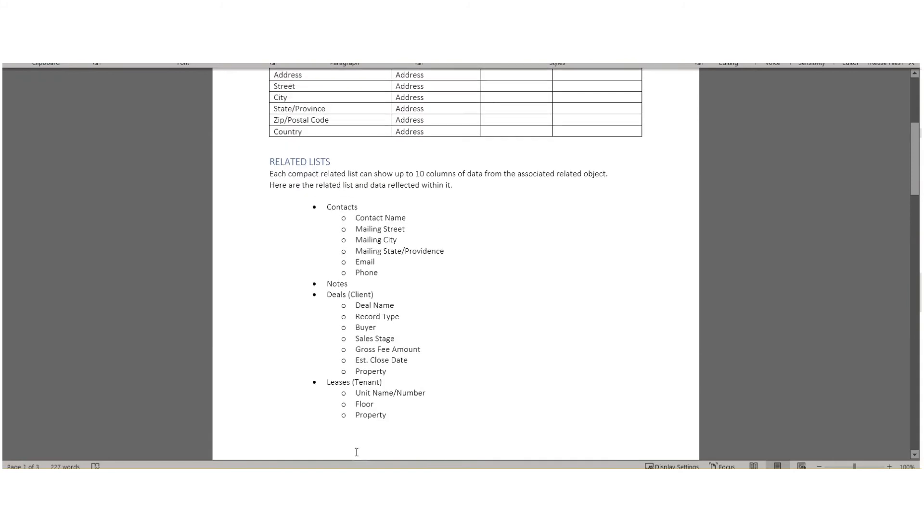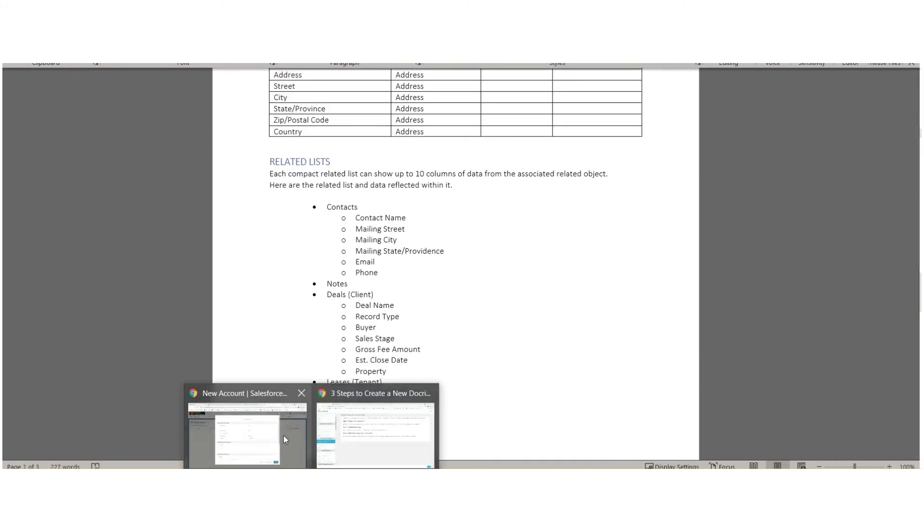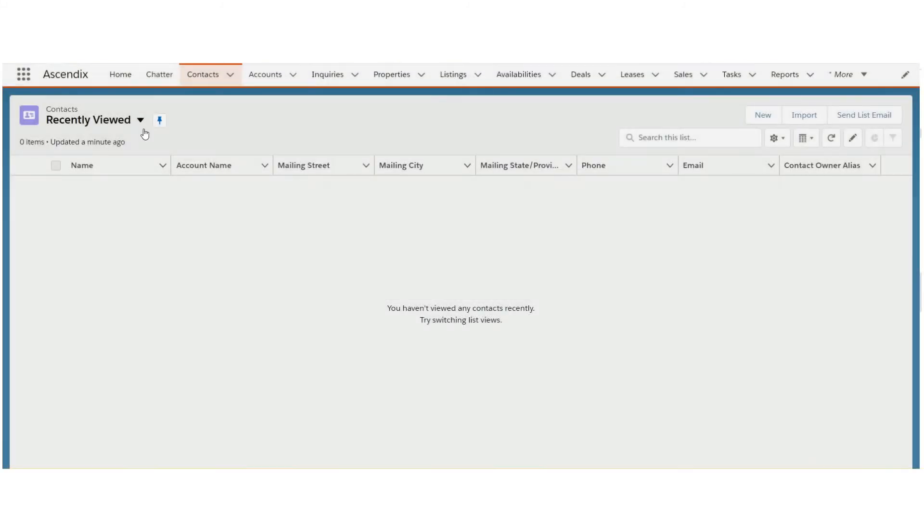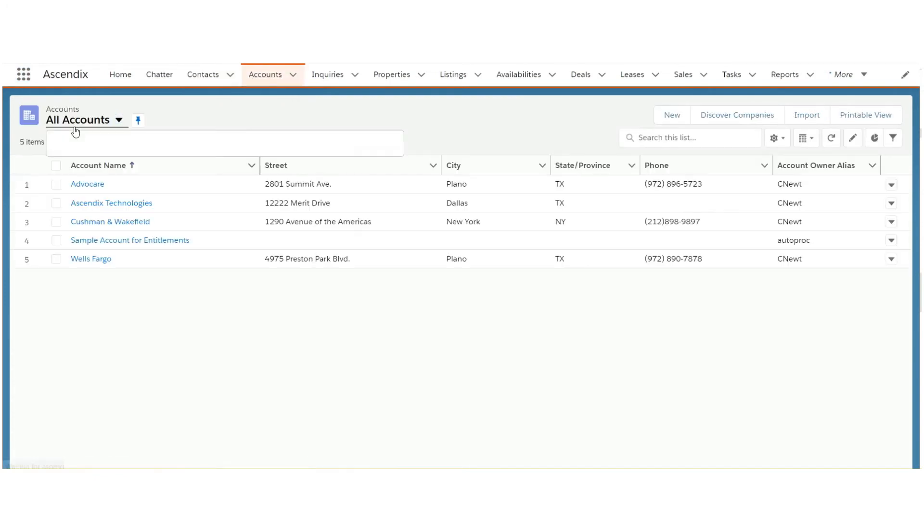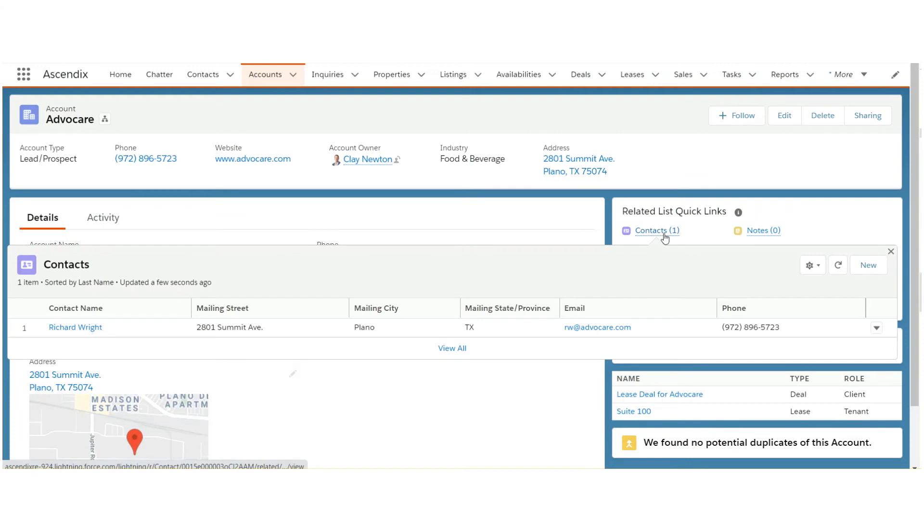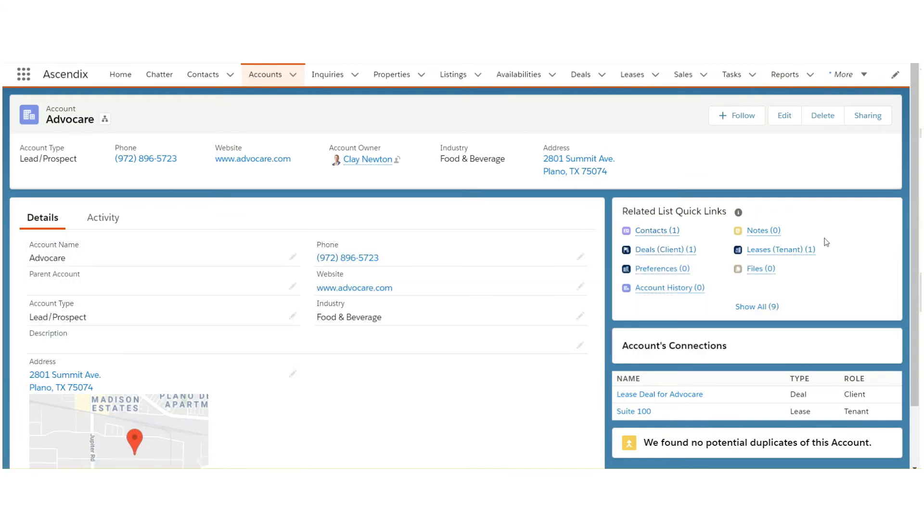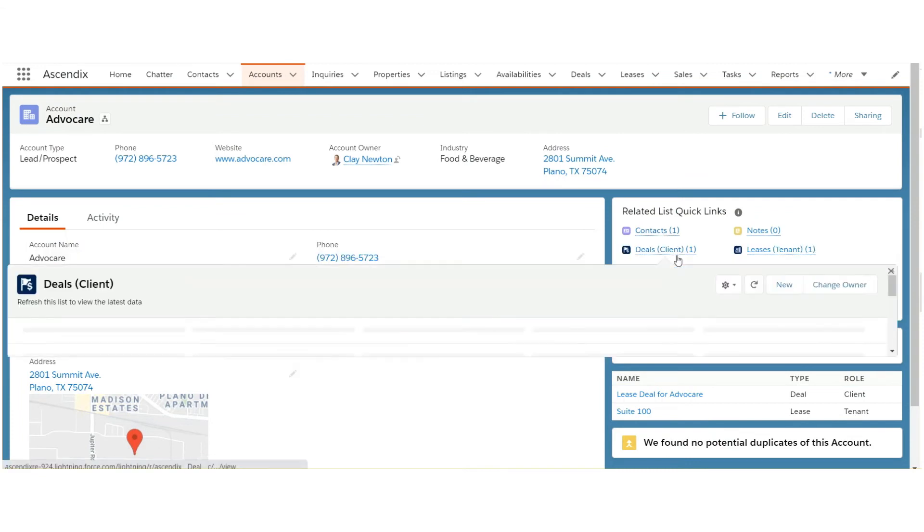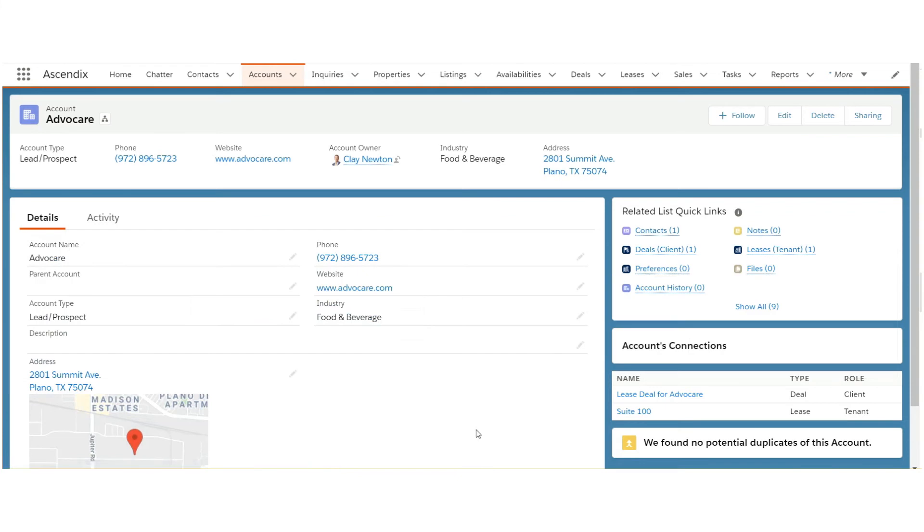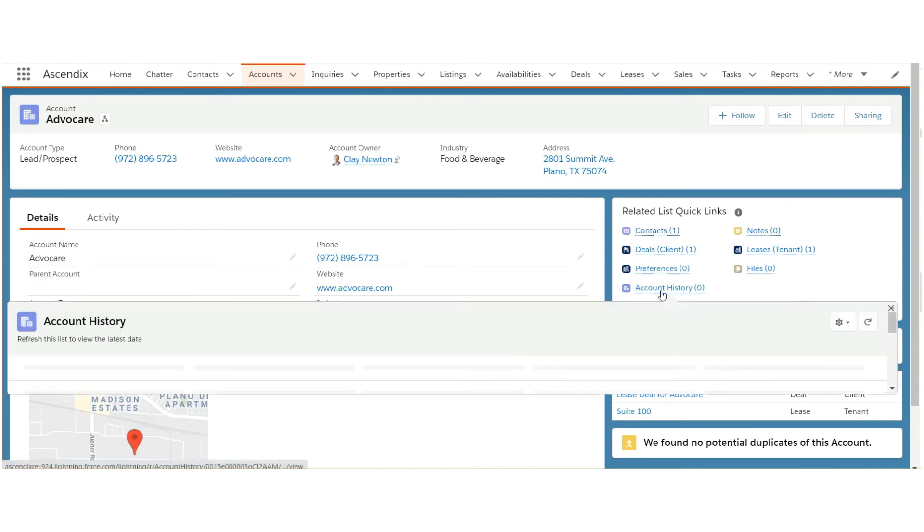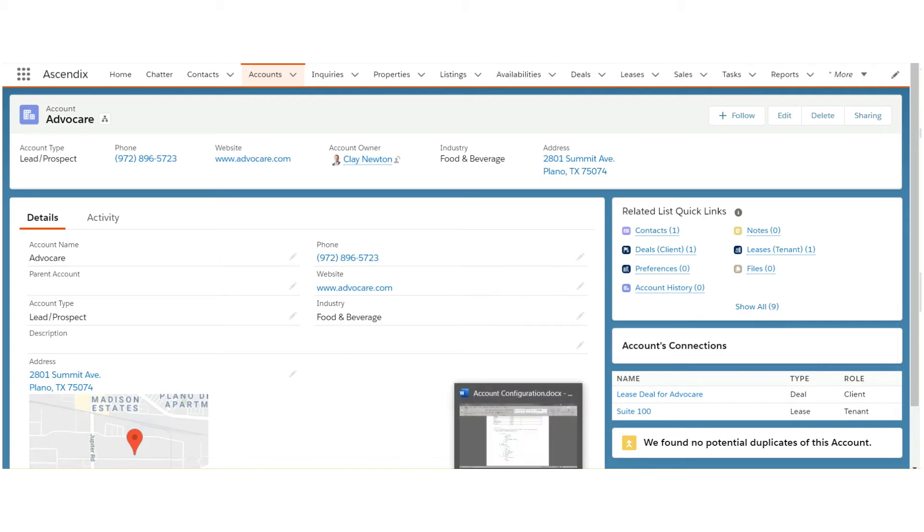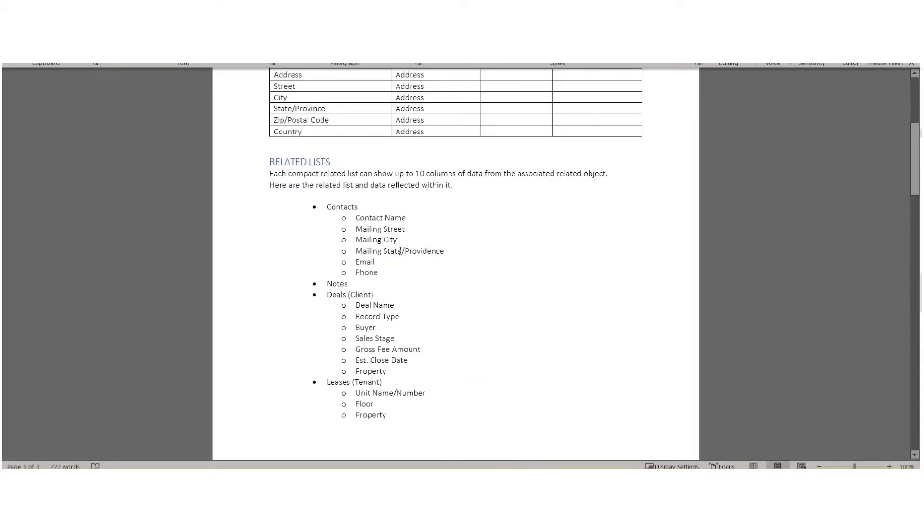The related lists also show up on the right side of the form, so you've got contacts, deals, leases. These could also be modified in the sense that you could decide to remove some, add something if it's possible, or even define what data exists when you hover on each of them.